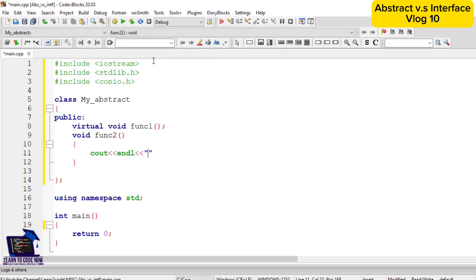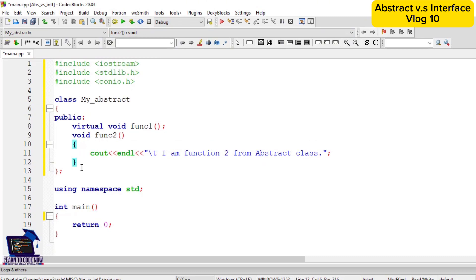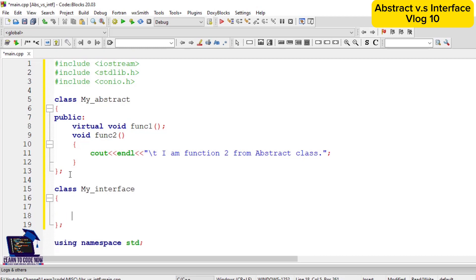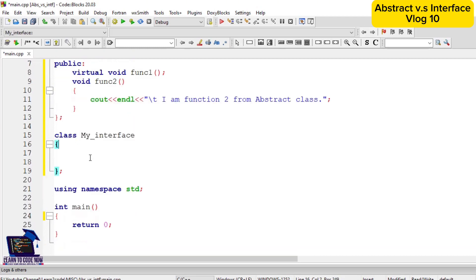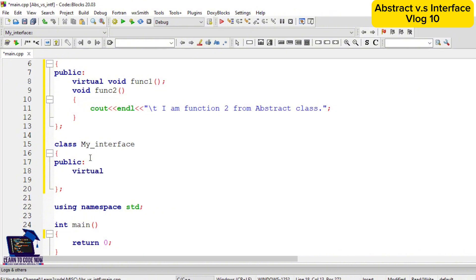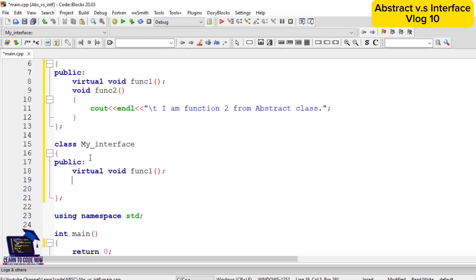Function2 will output: I am function2 from abstract class. Next we will define an interface class named my_interface. The access modifier of interface functions will also be public, with virtual void function1.